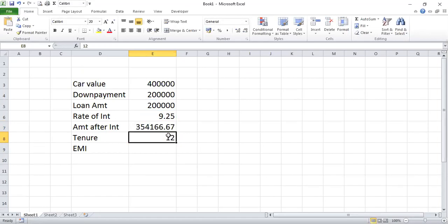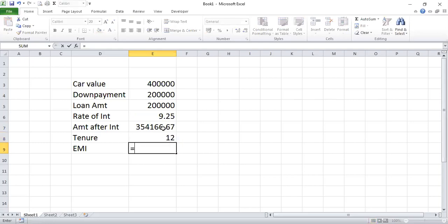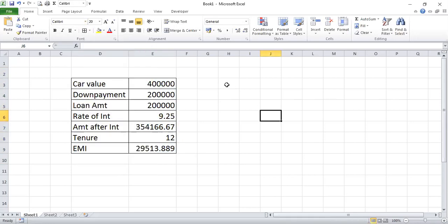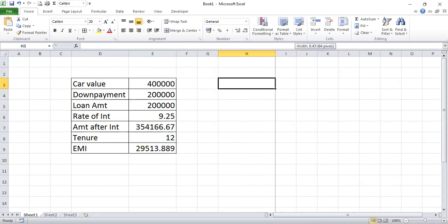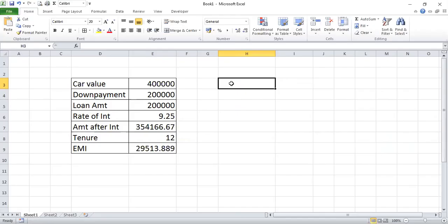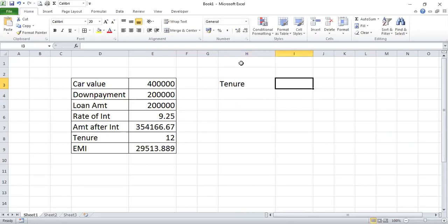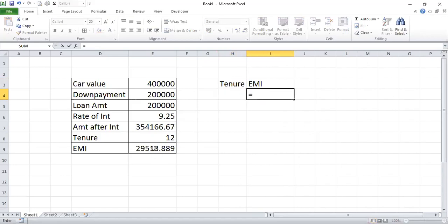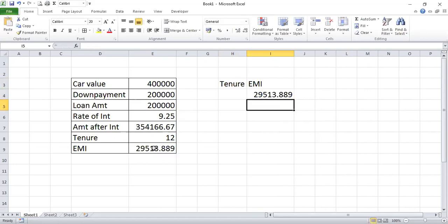For EMI, whatever the amount after interest is, we divide that by tenure — so we get the EMI for 12 months. Then we move to the next part. Here, if tenure is changed, we show EMIs in another cell. We put equal to and click on cell E9, and press enter — we get the same value.